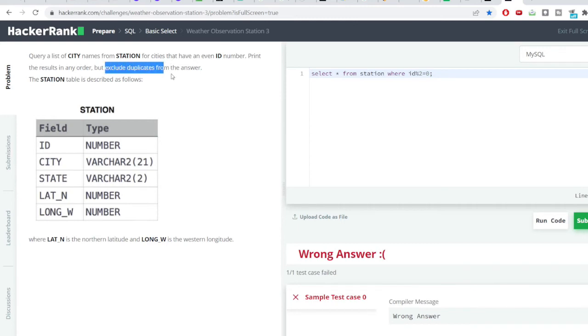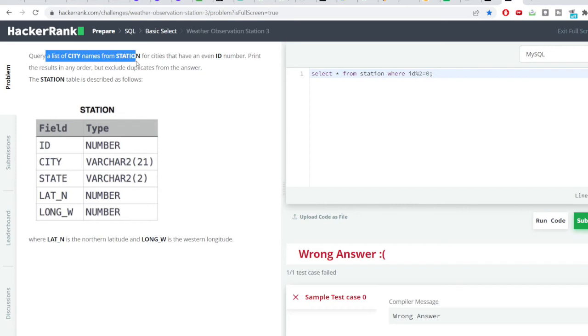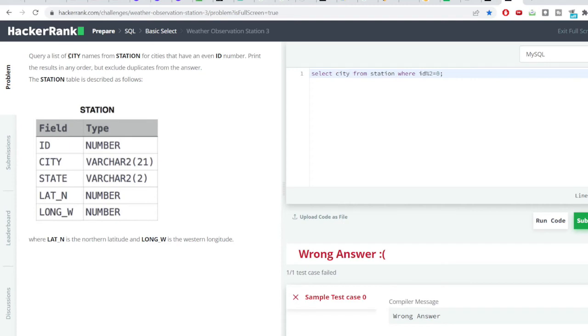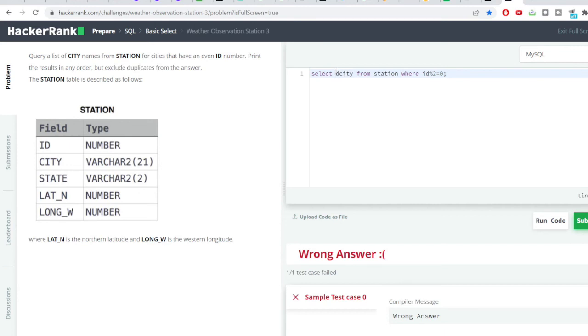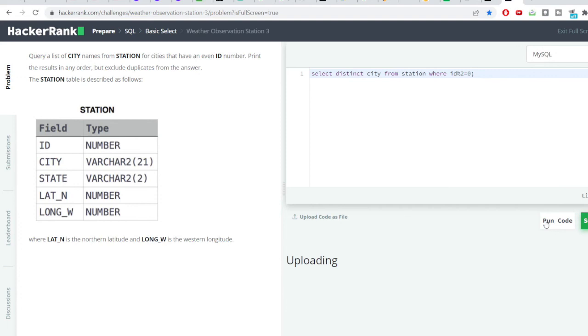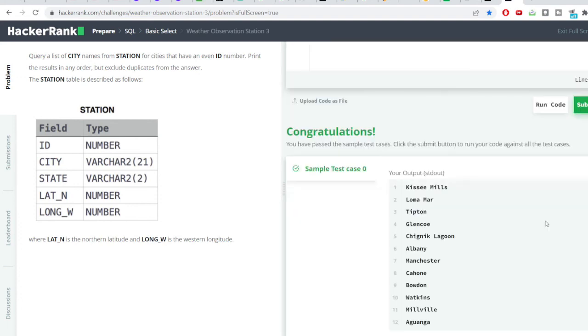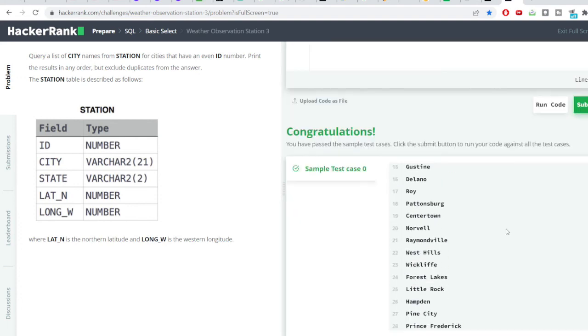Now our second condition is excluding duplicates from my answer and also we need to query a list of city names. So only city should come into the column. So instead of star will be giving city because in the question they've asked us the city. And then we need to exclude duplicates from the answer. So to remove the duplicates, we have this function, which is distinct city from station where. And then I'll run the code again. So you can see we have got the right answer.